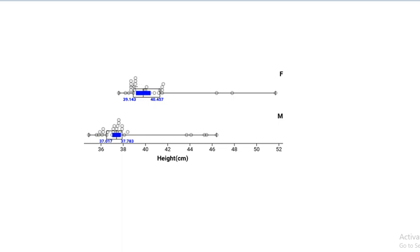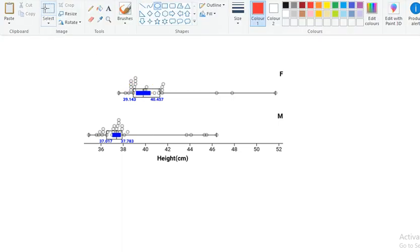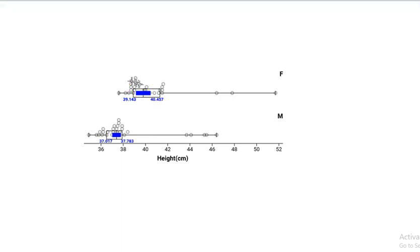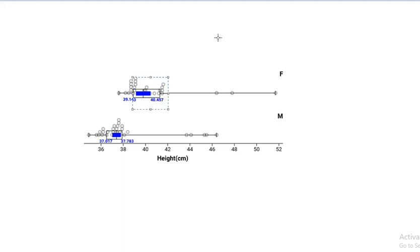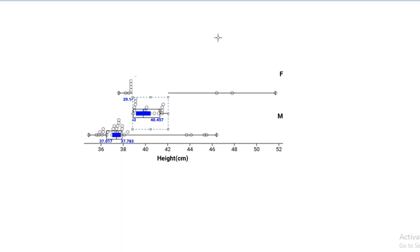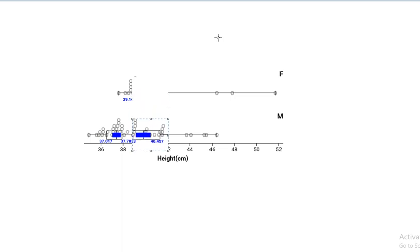Now, if we take this bit of a graph here, this bit of a graph, a box area, and we shift it down, like this here. Does it touch the other box, or is it completely separate?